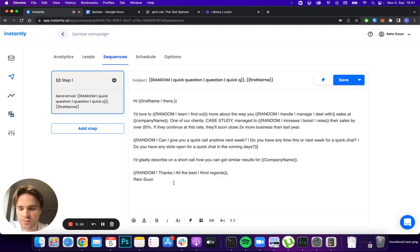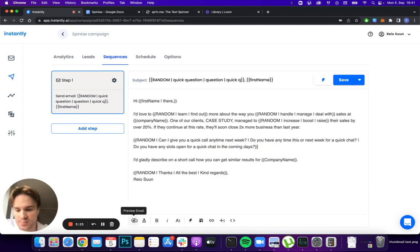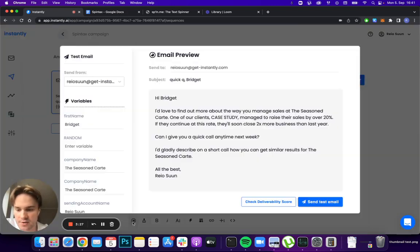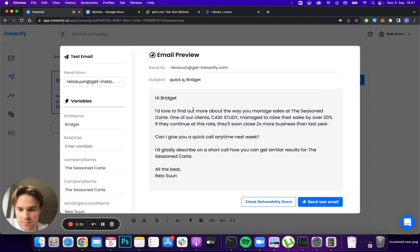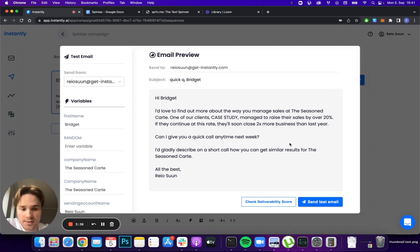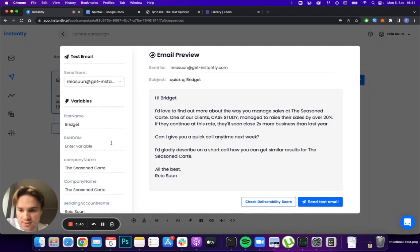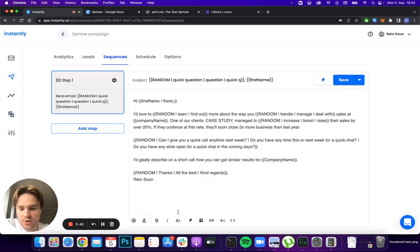One way you can actually make sure that it all works correctly is by clicking the preview email button in the bottom here. As you can see, it fills in all the spin taxes I've put in: 'Quick Q Bridget, Hi Bridget, I'd love to find out more about the way you manage sales at company name.'